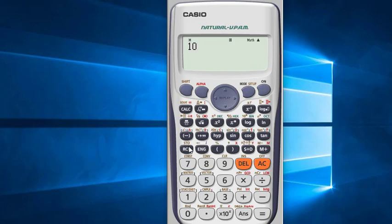We'll use this key to store and recall values. In the calculator, if you want to use anything written in orange color, you have to first press Shift. So press Shift, then RCL. Now you have to press the location where you want to save your value — I am pressing A.